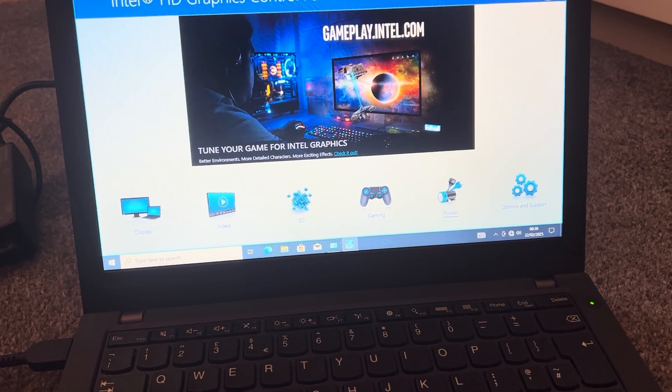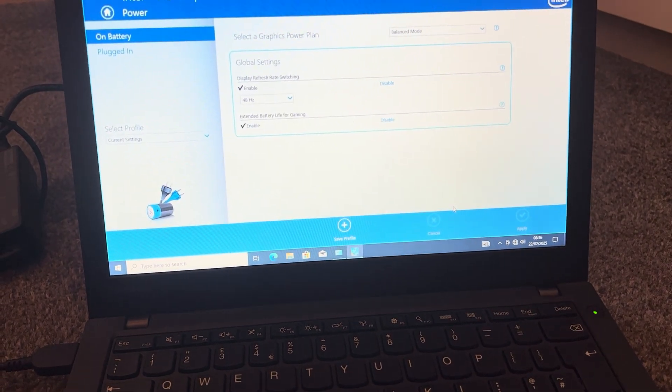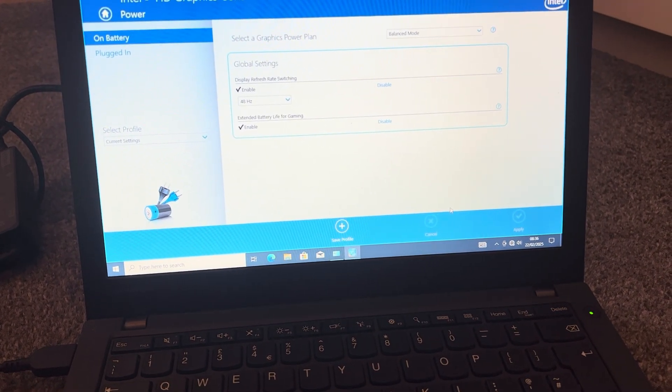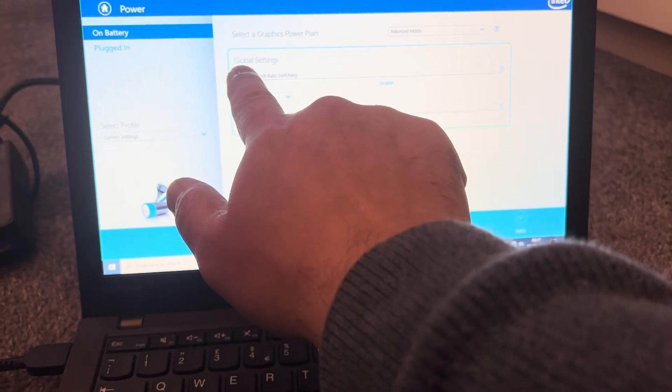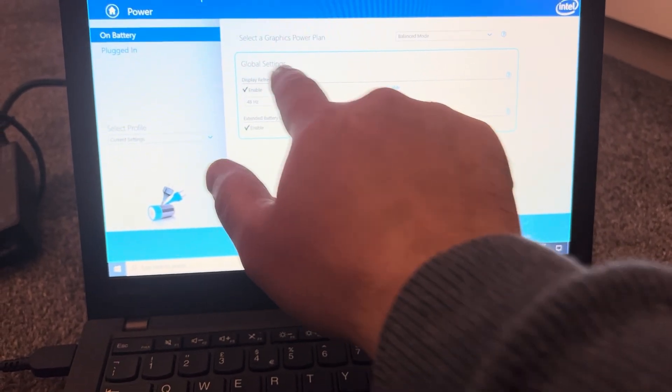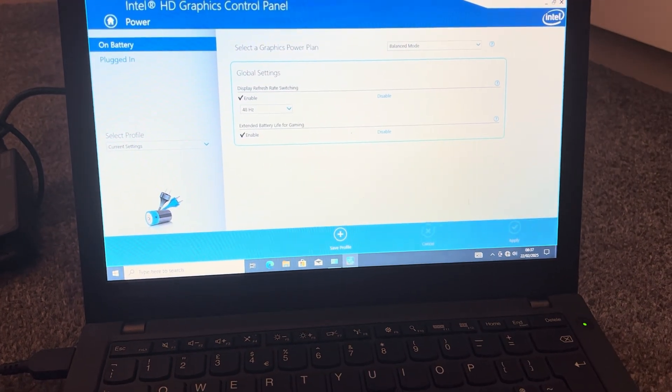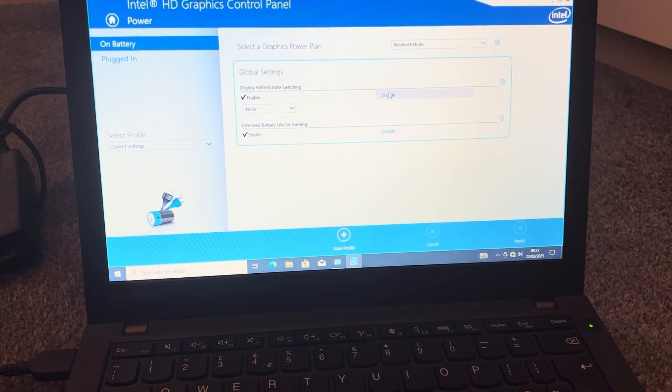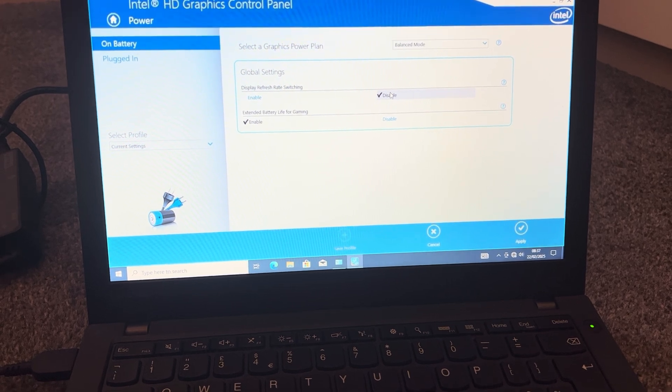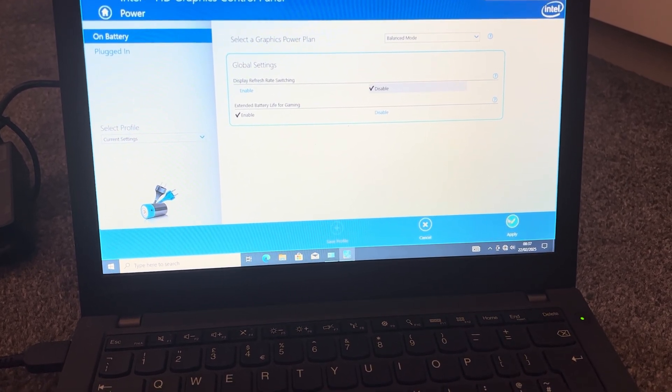Yes, it's this one here. Click onto this and then, this is the most important bit, click Global Settings. Make sure this is disabled. Now apply.